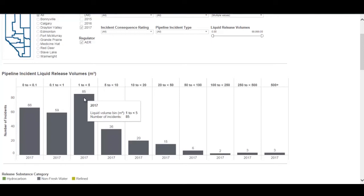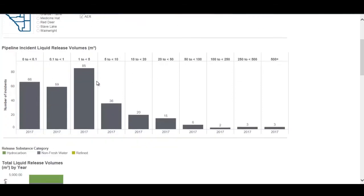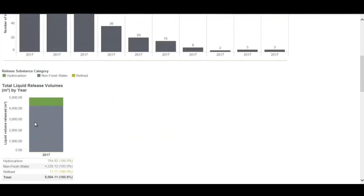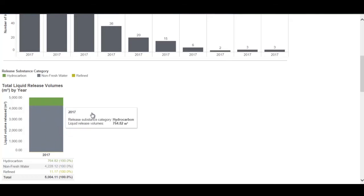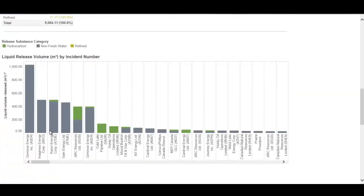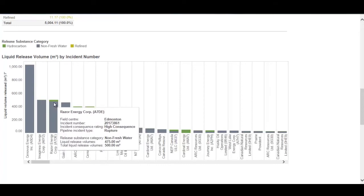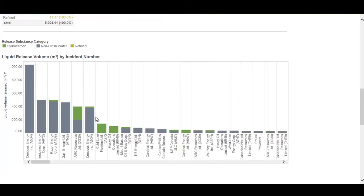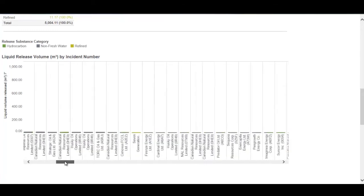For example, there were 85 pipeline incidents in 2017 that released one to less than five cubic meters of liquid. The second figure shows the total liquid release volume for 2017 broken down by how much was salt or produced water versus liquid hydrocarbon. The third figure shows which incidents and licensees the liquid release volume came from. For example, six incidents had greater than 400 cubic meters released, primarily salt water with a small amount of hydrocarbon.